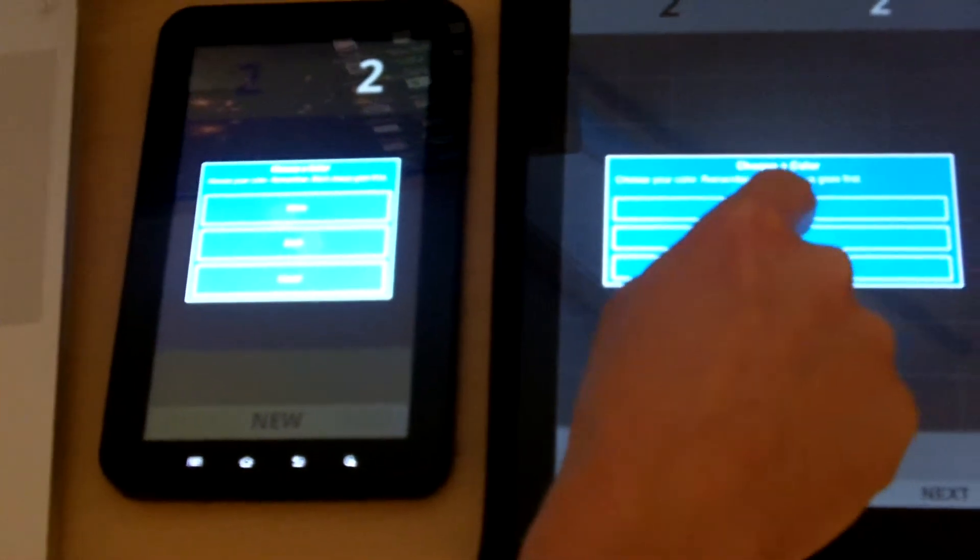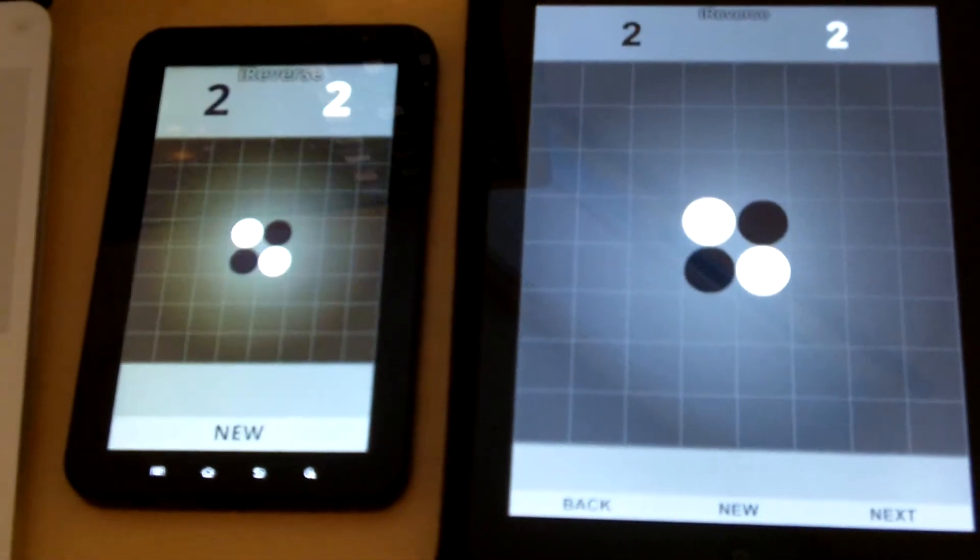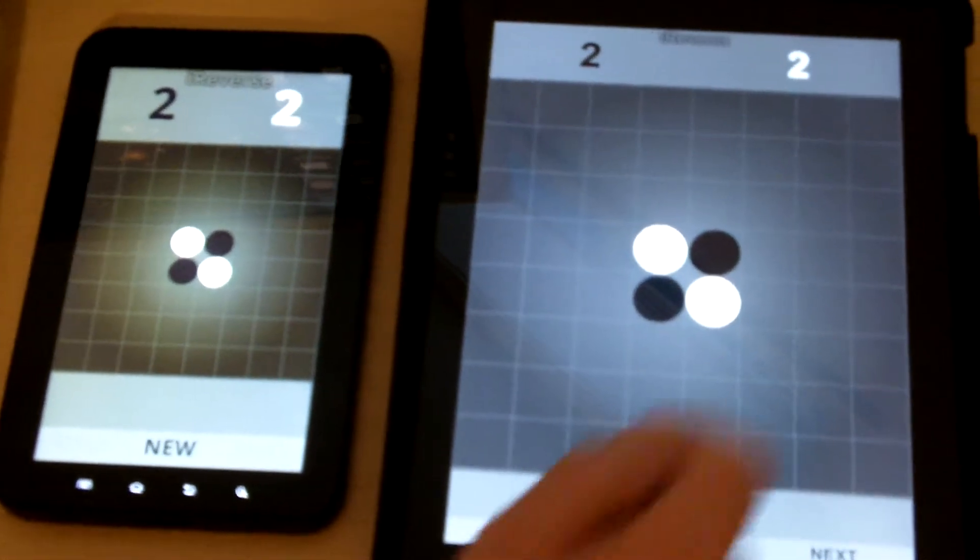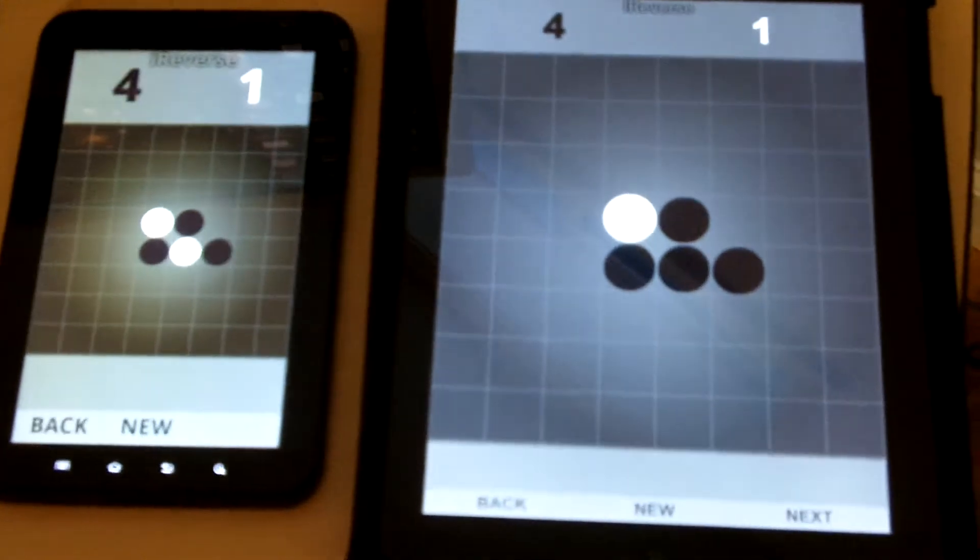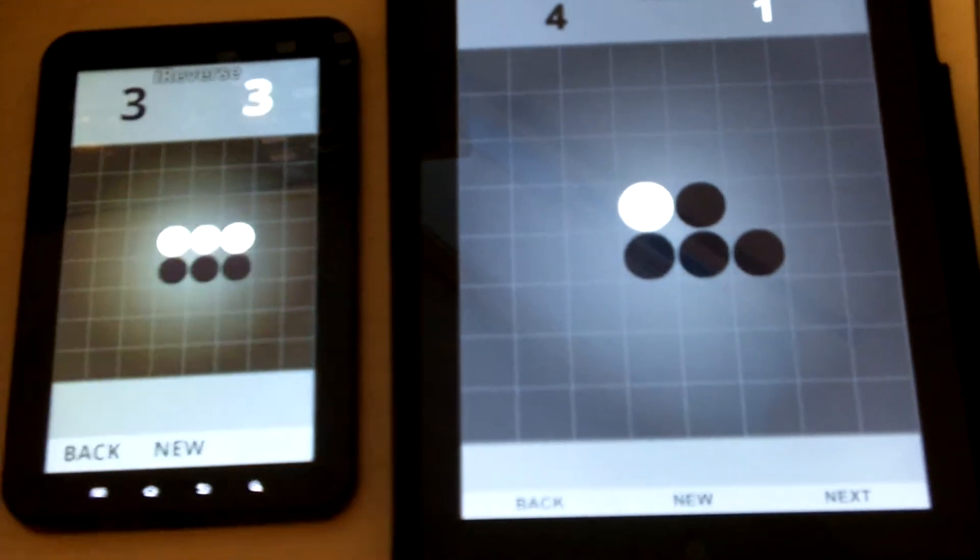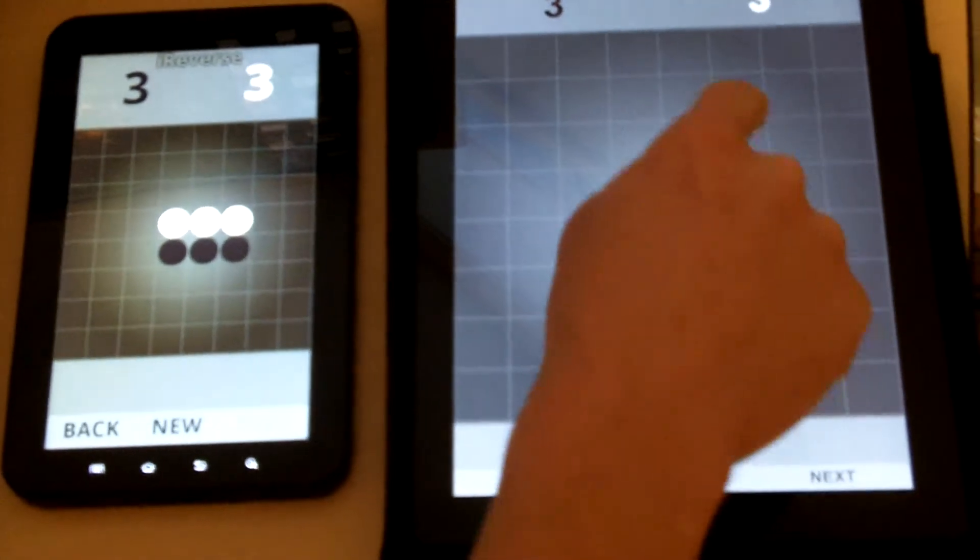This is not using a server of any kind, and now I'll choose black for the iPad. So the Galaxy Tab will be white. Black gets to go first. So you can see as I make my moves on one device, they're reflected on the other device.